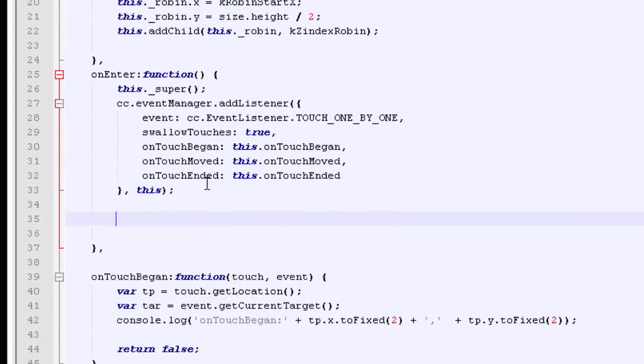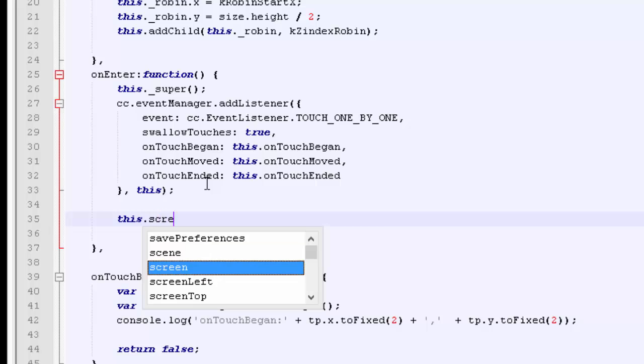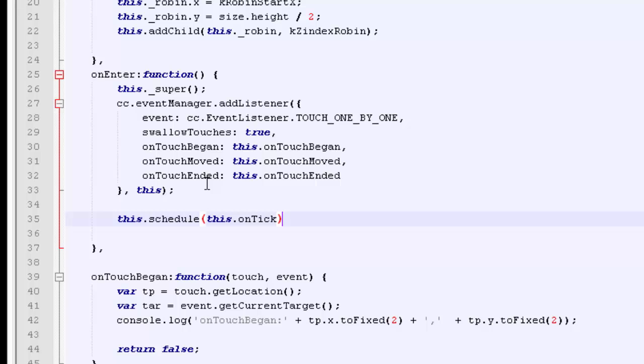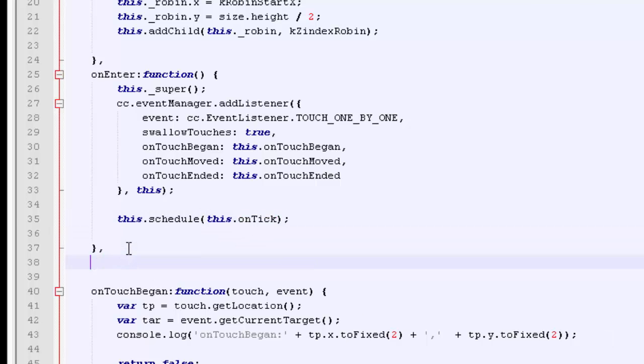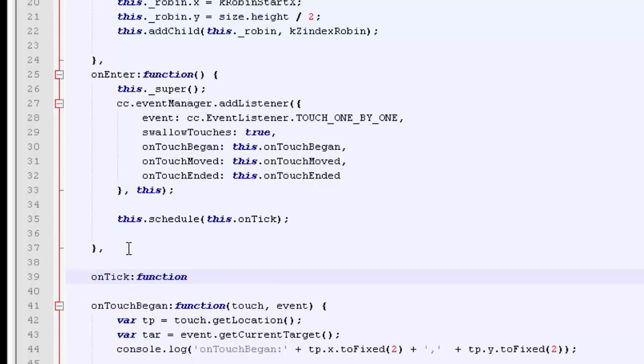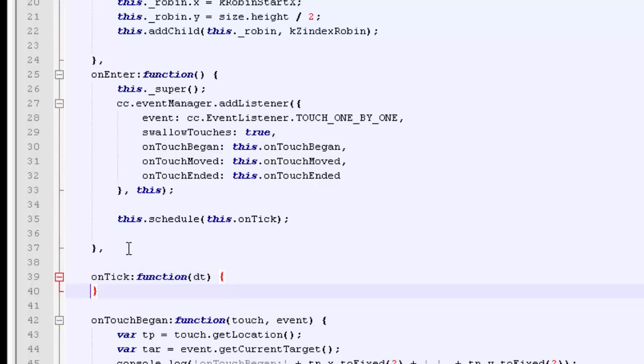We just need to say this.schedule. You can find that in the samples in scheduler test. We're going to call onTick once every frame. So we need to define this onTick function, otherwise things aren't going to work. It's a function and it takes one argument, which is delta time. Don't forget the comma on the end, otherwise we'll get problems.